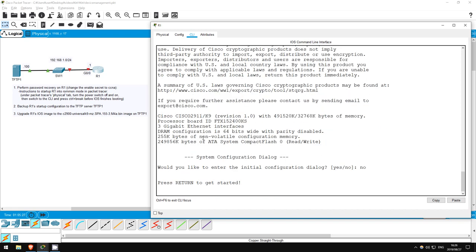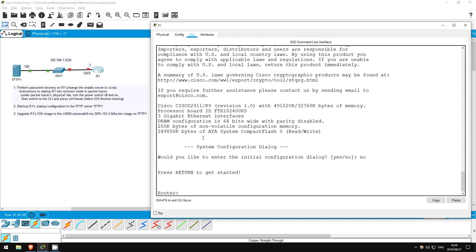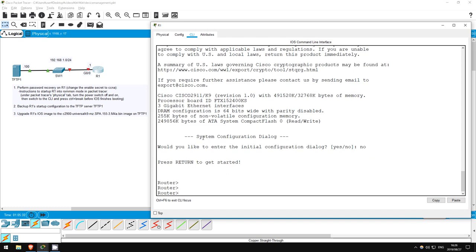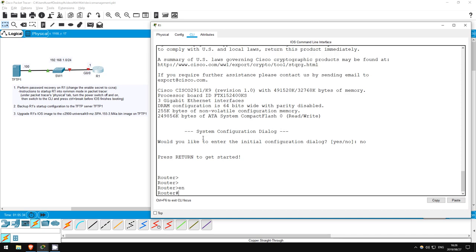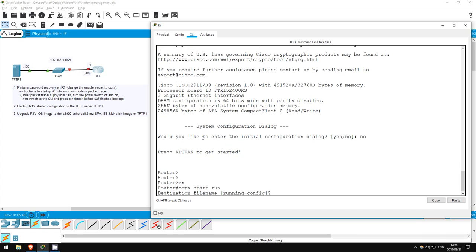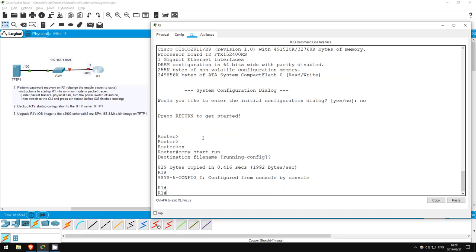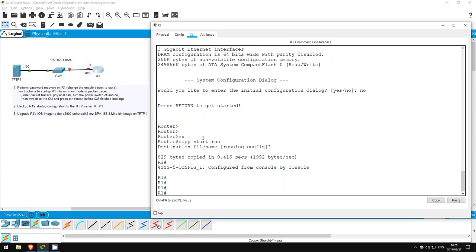There we go, R1 has now booted, ignoring the startup config. Enable. See, no password was needed. Now that we are safely in privileged exec mode, I'll copy the startup config to the running config. Copy start run. As you can see, the hostname has changed to R1, as the startup config is now the running config.